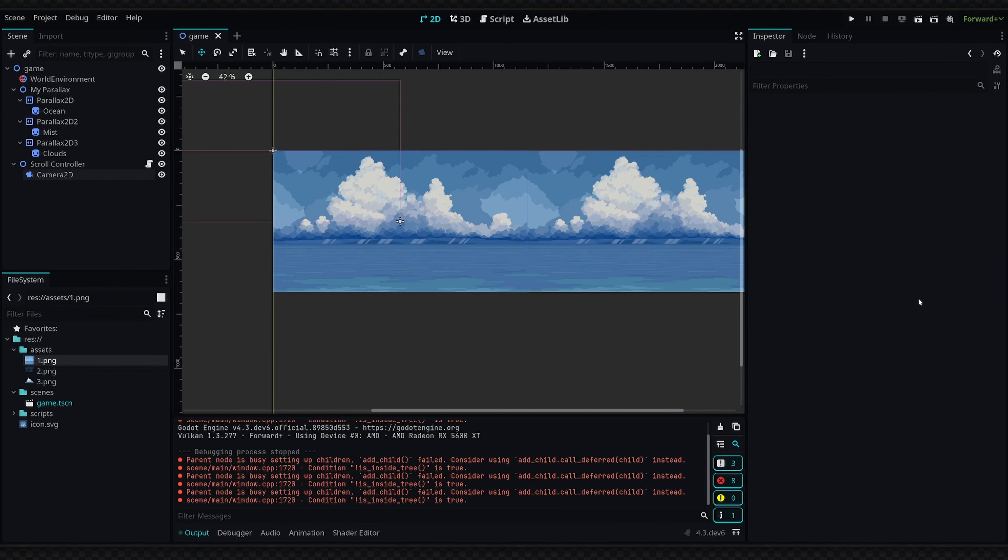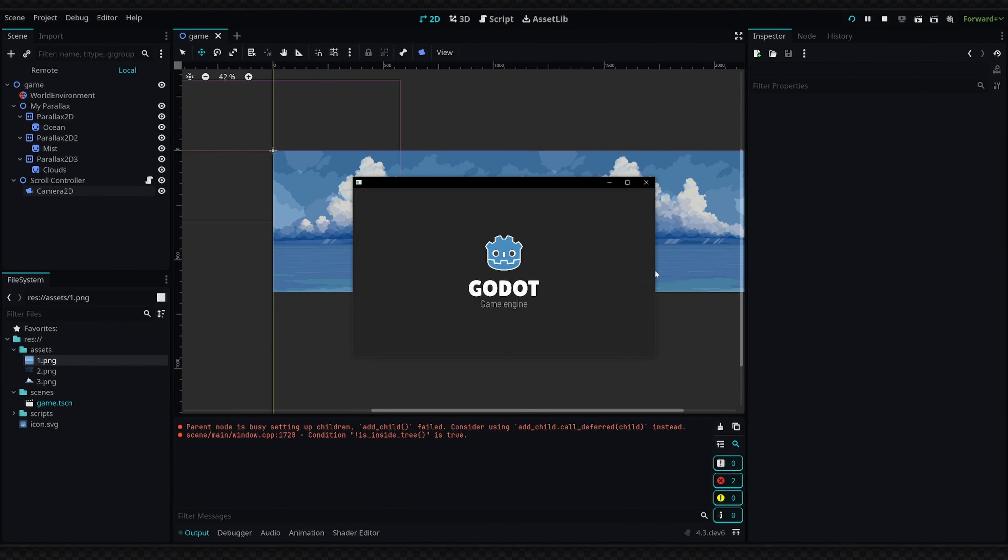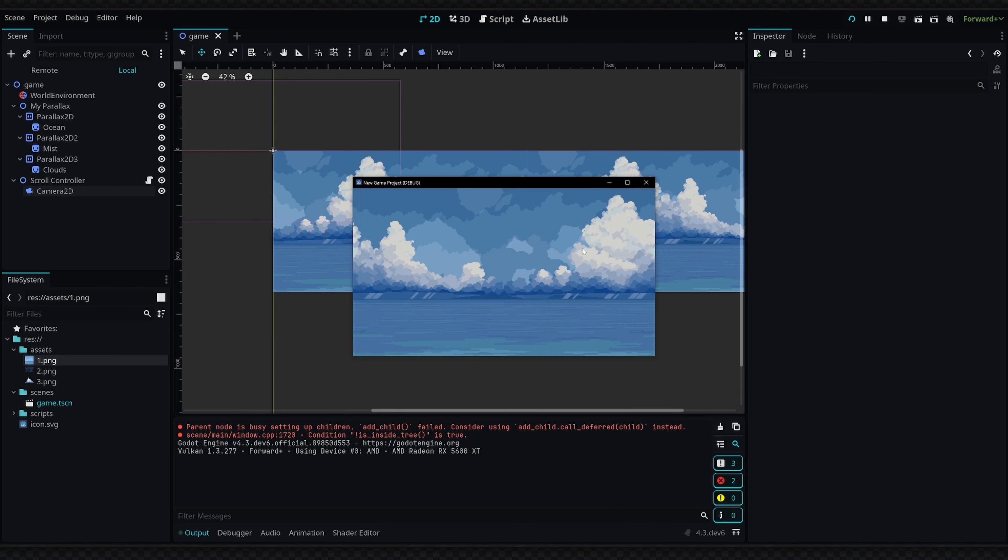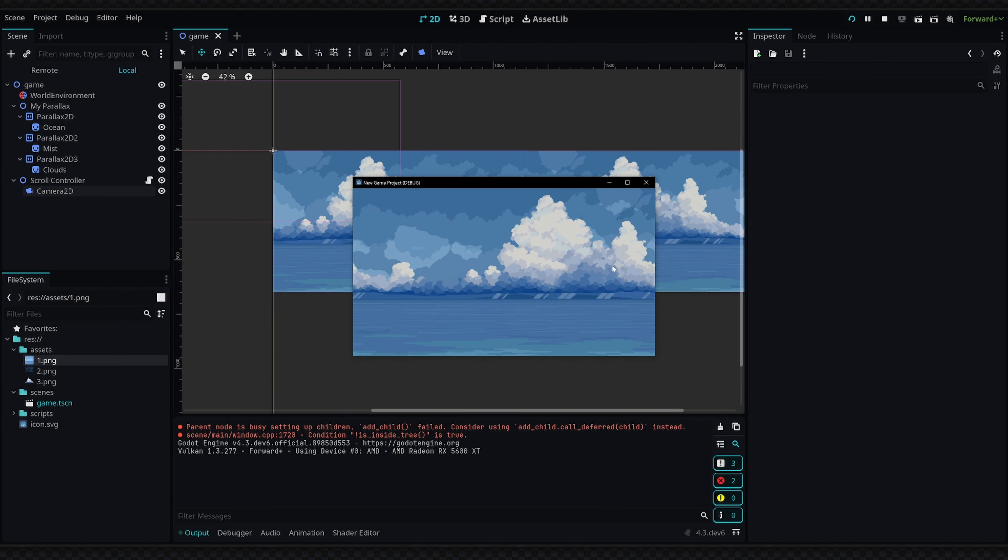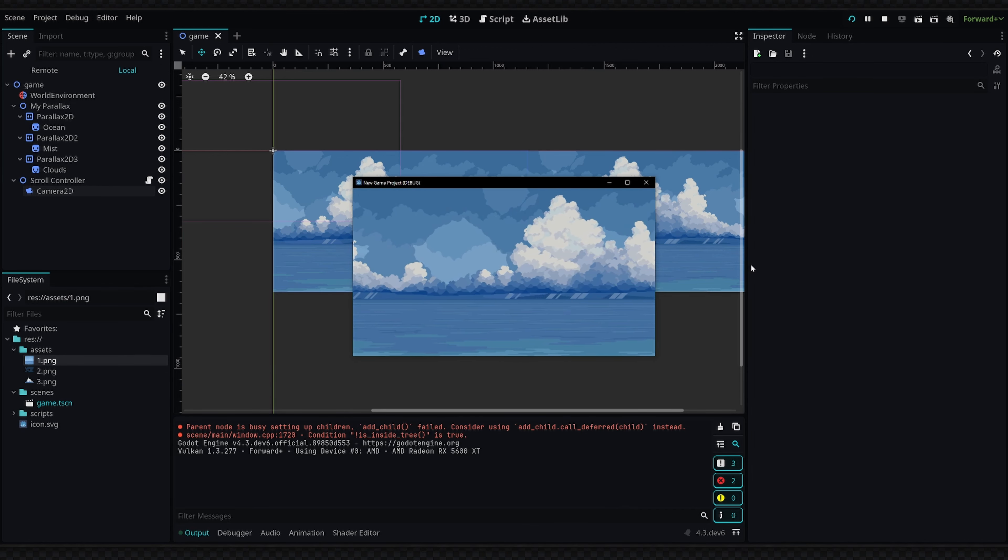Hey, what's up guys? So in this video I'm going to show you how to create a 2D infinite parallax effect like the one you're seeing on the screen right now. This will be created with the new Parallax2D node.